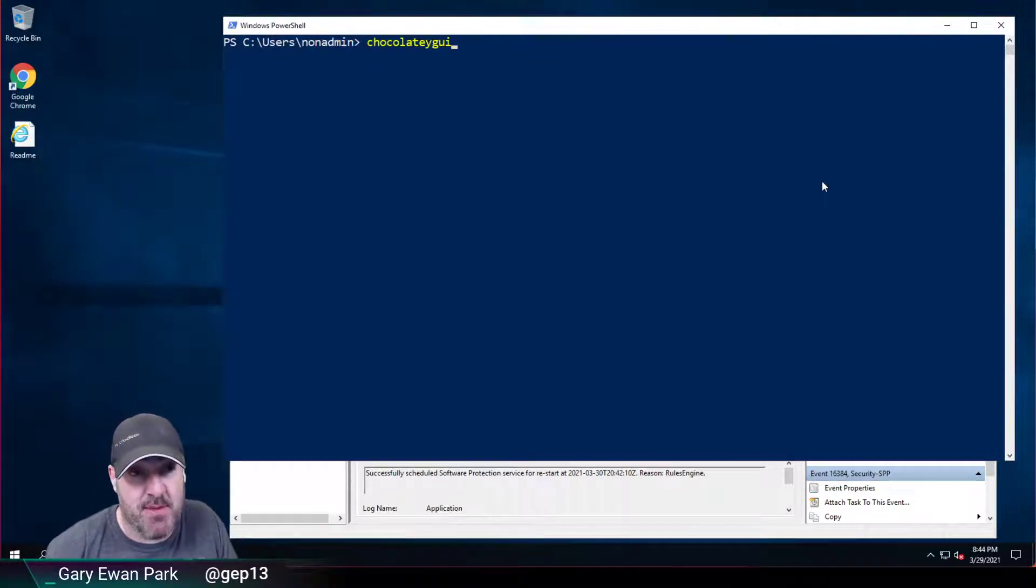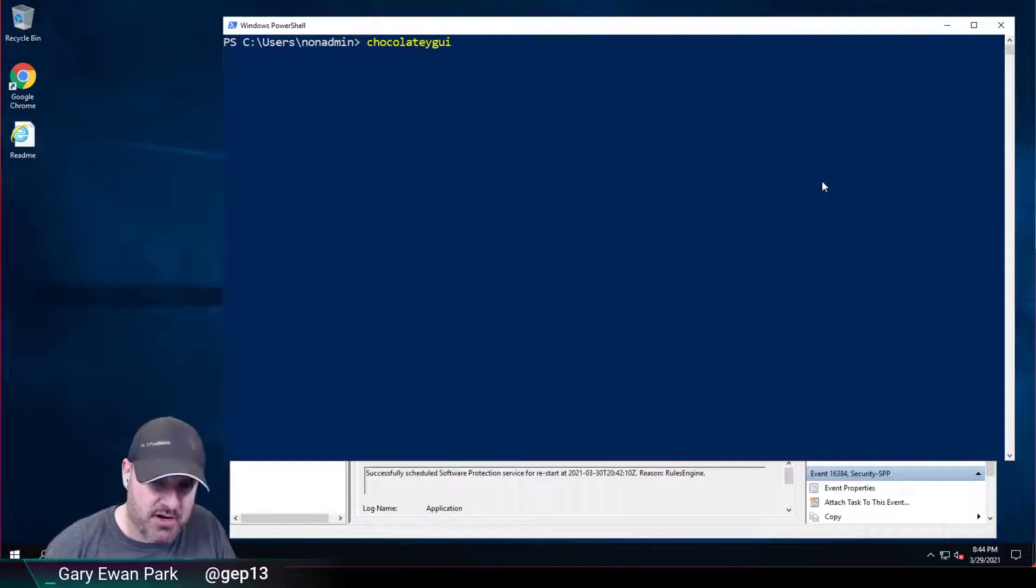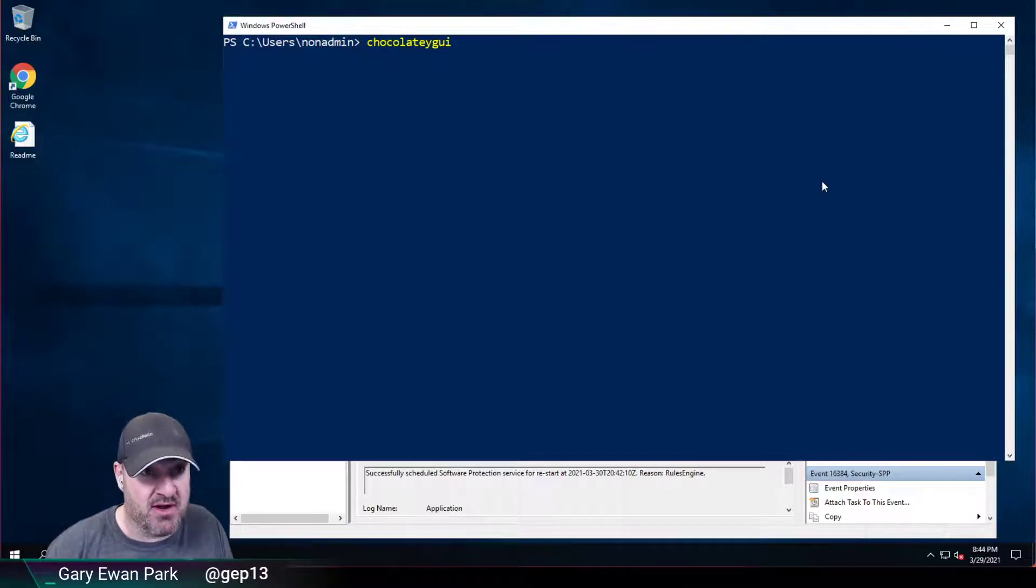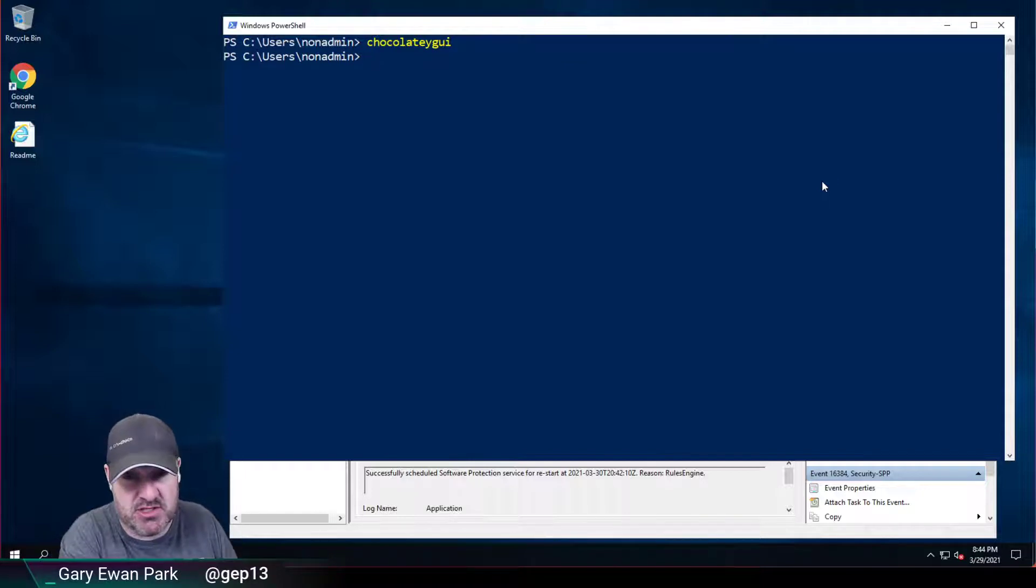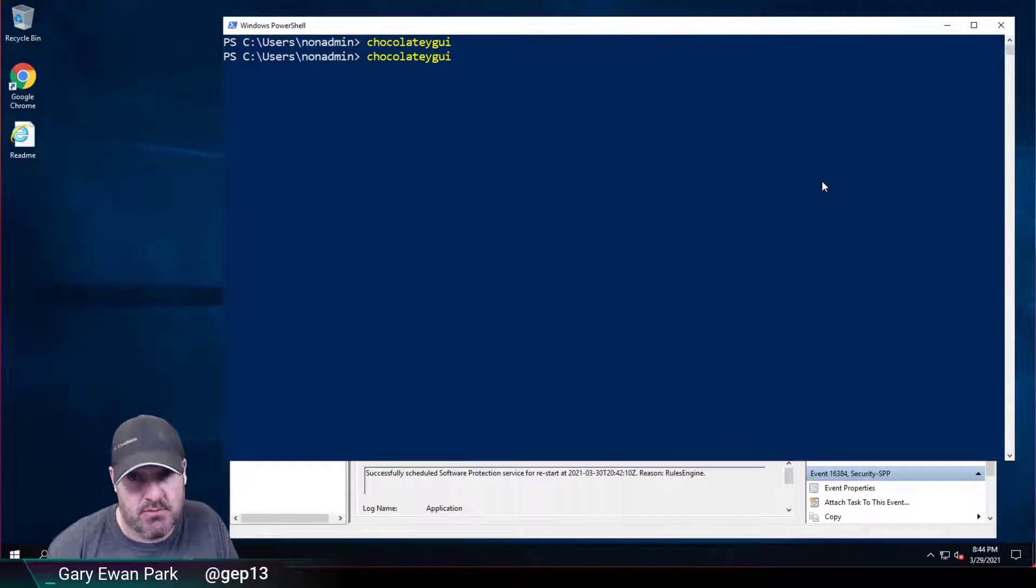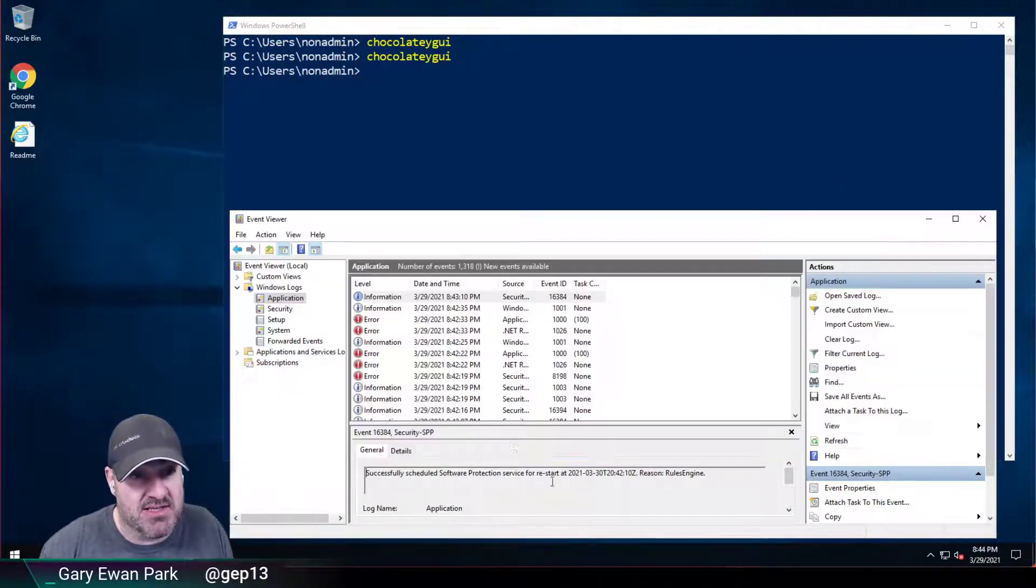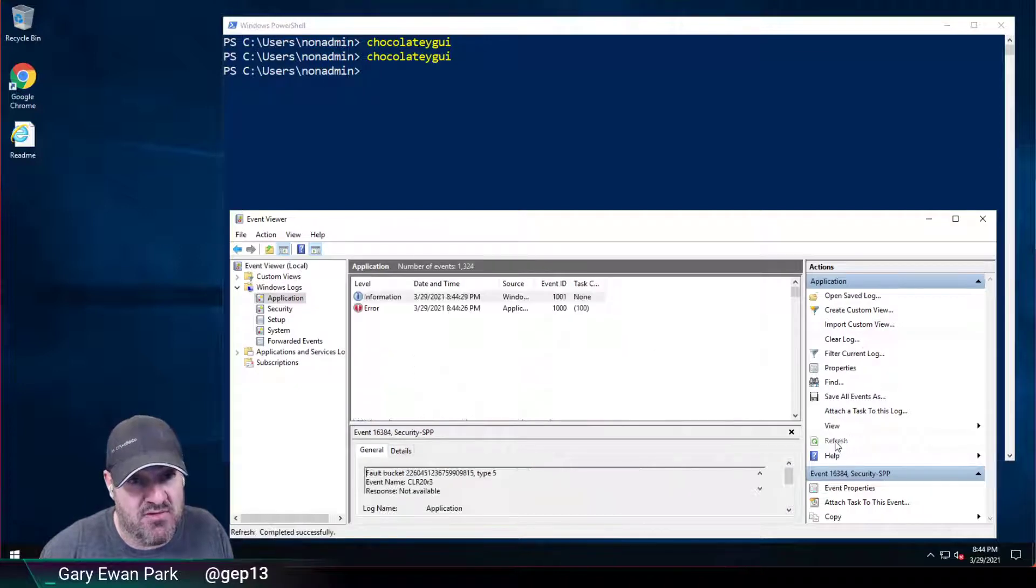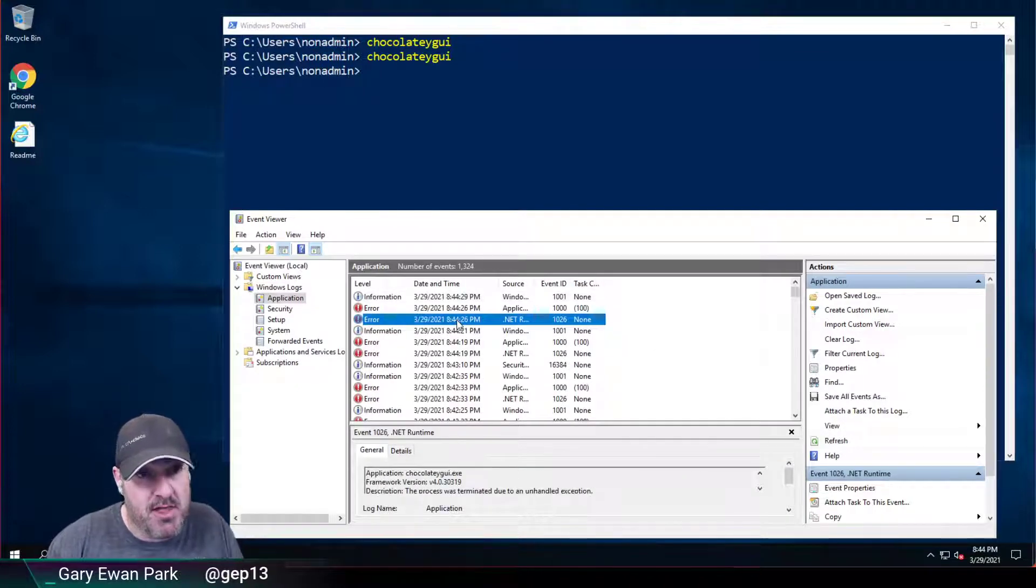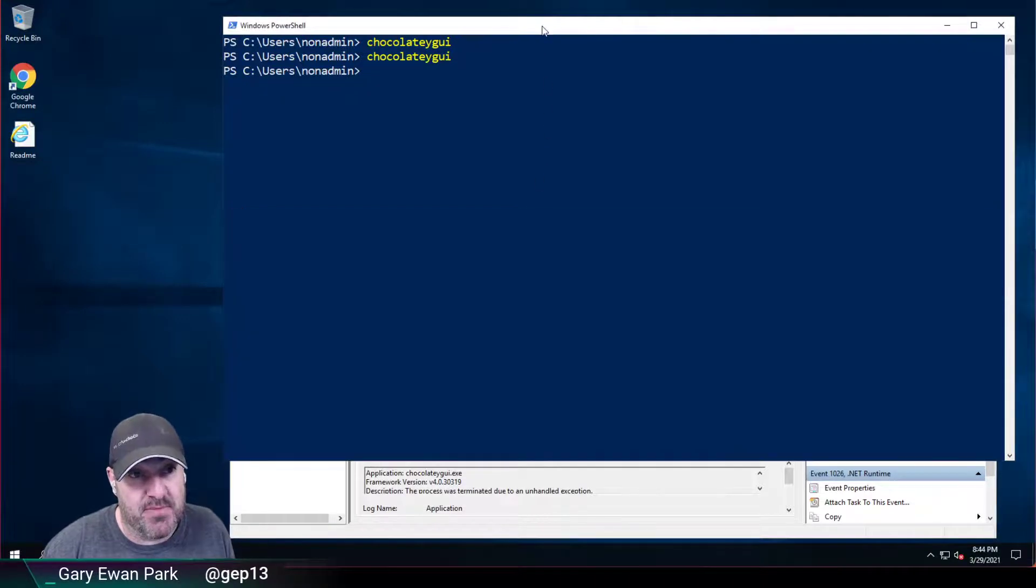So I'm in that situation just now. I've installed Chocolatey GUI as an administrator and I've switched over to a non-administrator account. If I try and run Chocolatey GUI here just from the command line or from the shortcuts, it just immediately crashes. If we go into the event viewer and hit refresh here, we'll see that Chocolatey GUI is attempting to run but it's failing immediately.